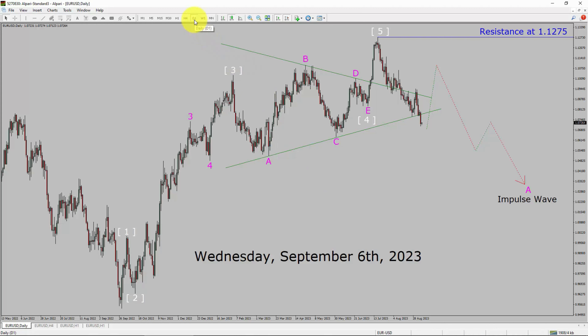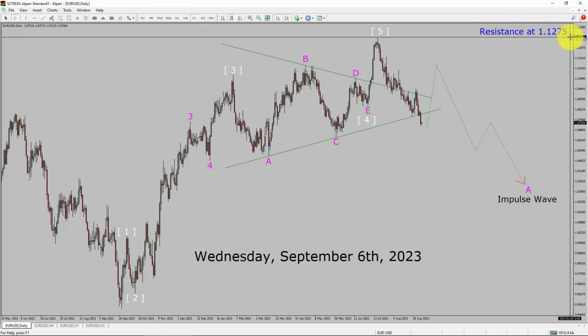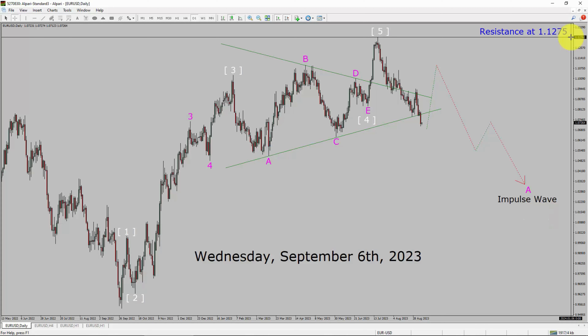Inside the daily timeframe, the trend is down in the EURUSD currency pair. Daily timeframe resistance is present at the 1.1275 price level. Price action is most likely going to move sideways and then drop more to complete the bearish wave A impulse leg in coming trading days. A decisive bullish breakout above the 1.1275 resistance area is going to end the downtrend in the daily chart of Euro vs United States dollar.